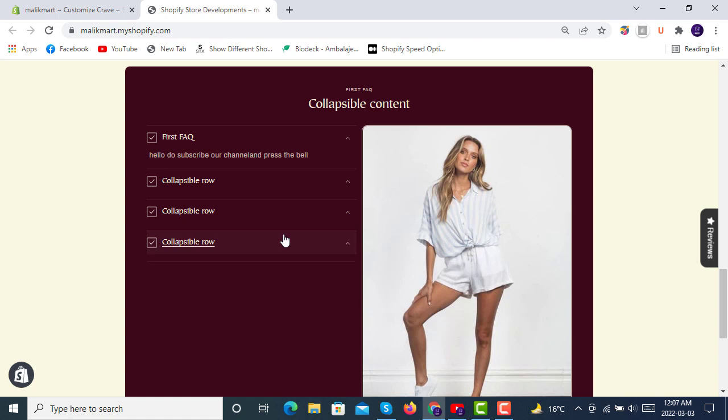So I hope you understand how the collapsible content works. Thank you for watching. Do subscribe to the channel, press the bell icon and get the latest videos. Take care, bye bye.